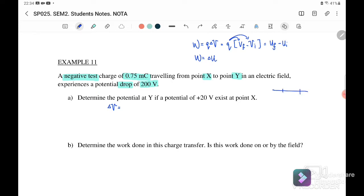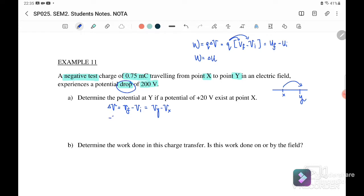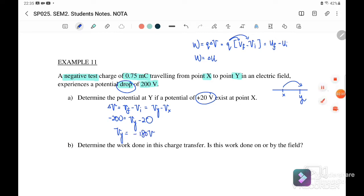From point x to point y, the change in potential is V_final minus V_initial, where V_final is V_y and V_initial is V_x. The potential drops, so -200 equals V_y minus V_x, where V_x is 20 volts. Therefore, V_y is equal to -180 volts.